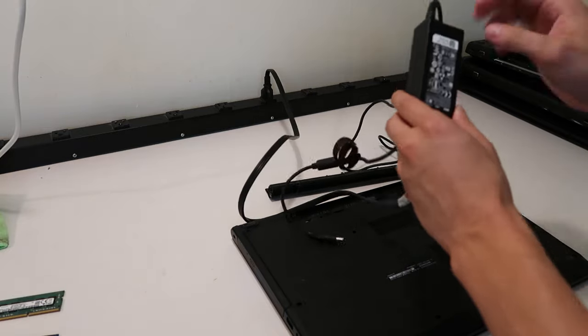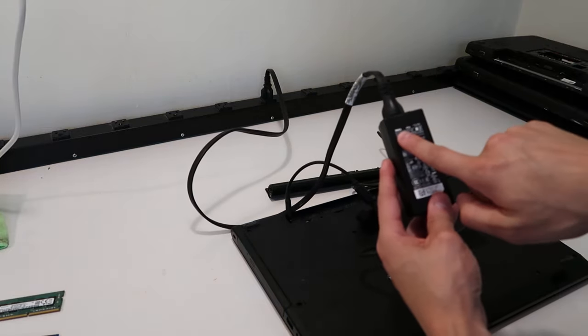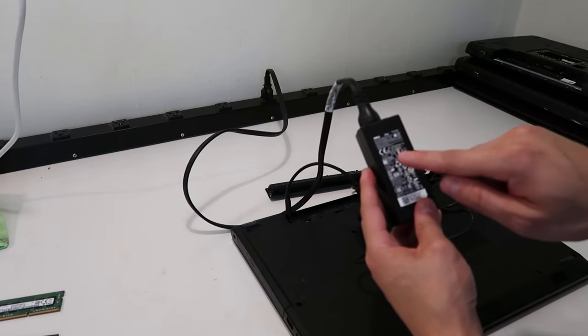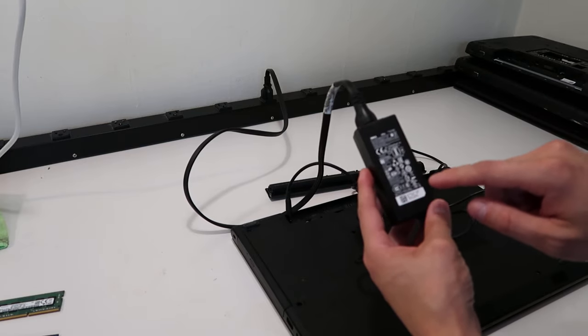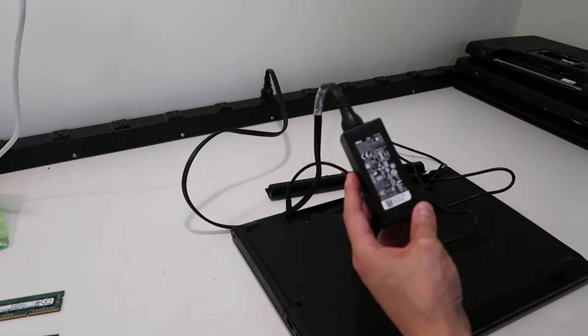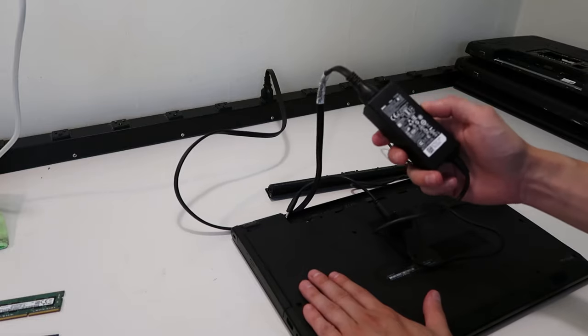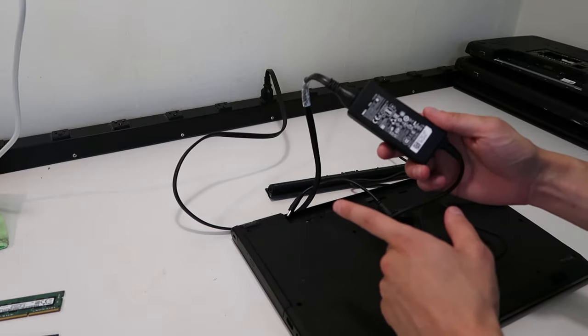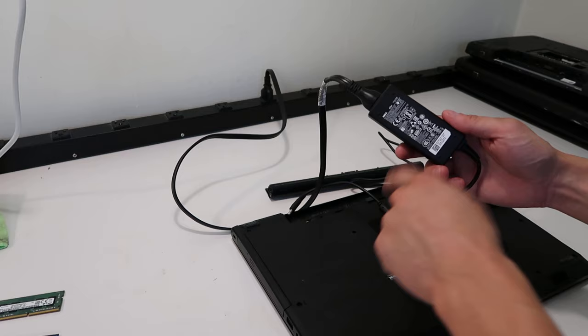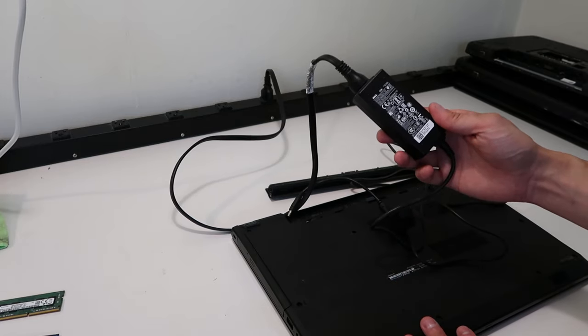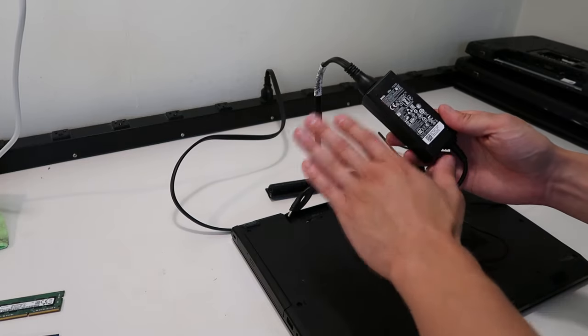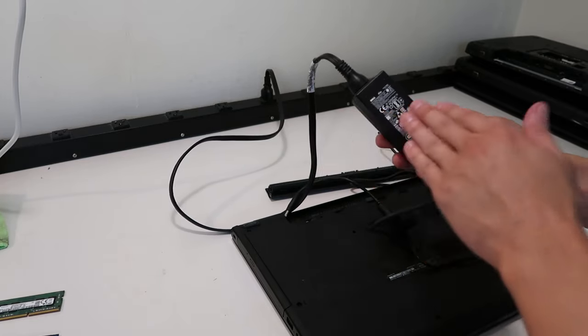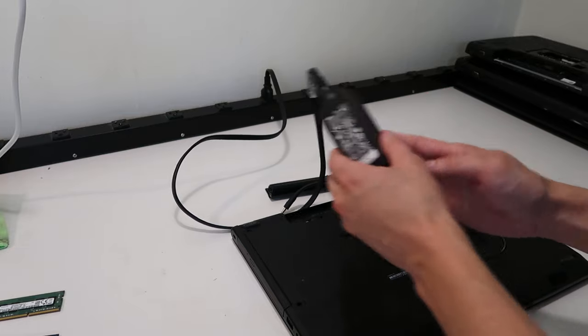Now the charger I have here is an OEM Dell charger. So no issues there. And it's 19.5 volt 2.31 amp. So this is the correct charger for my computer. If it's not, you found your problem. Replace your charger and make sure that it matches those specs. But I've already confirmed I have an OEM. It's the right rating. I know I have the right charger.